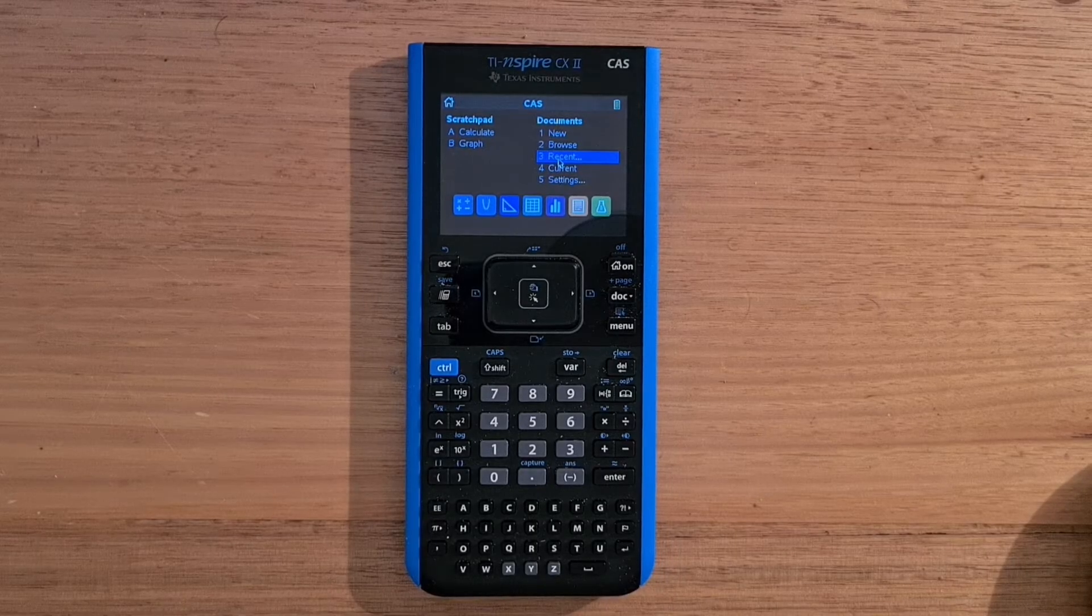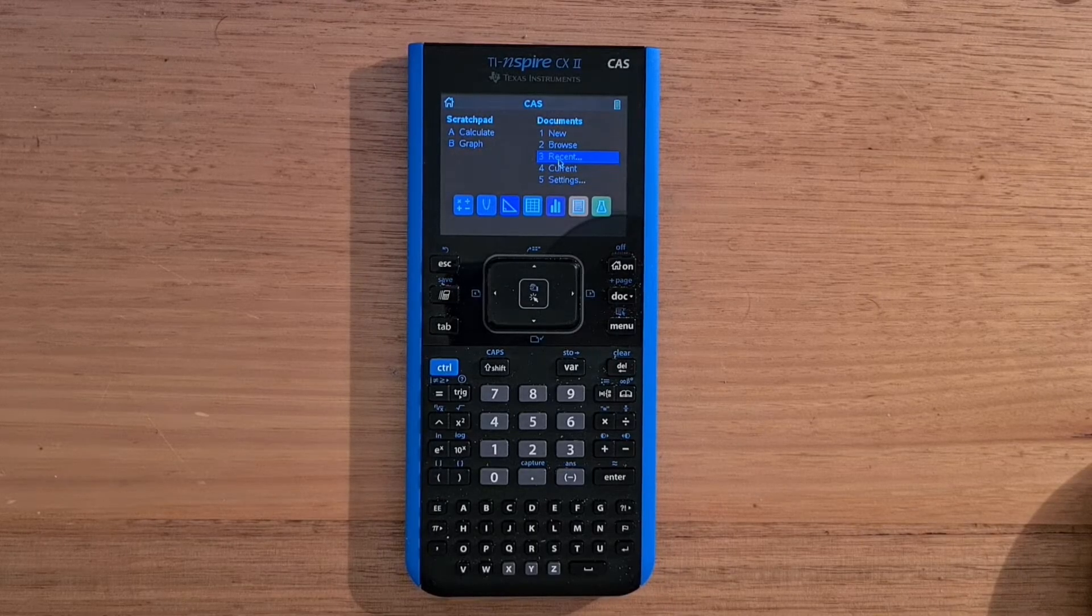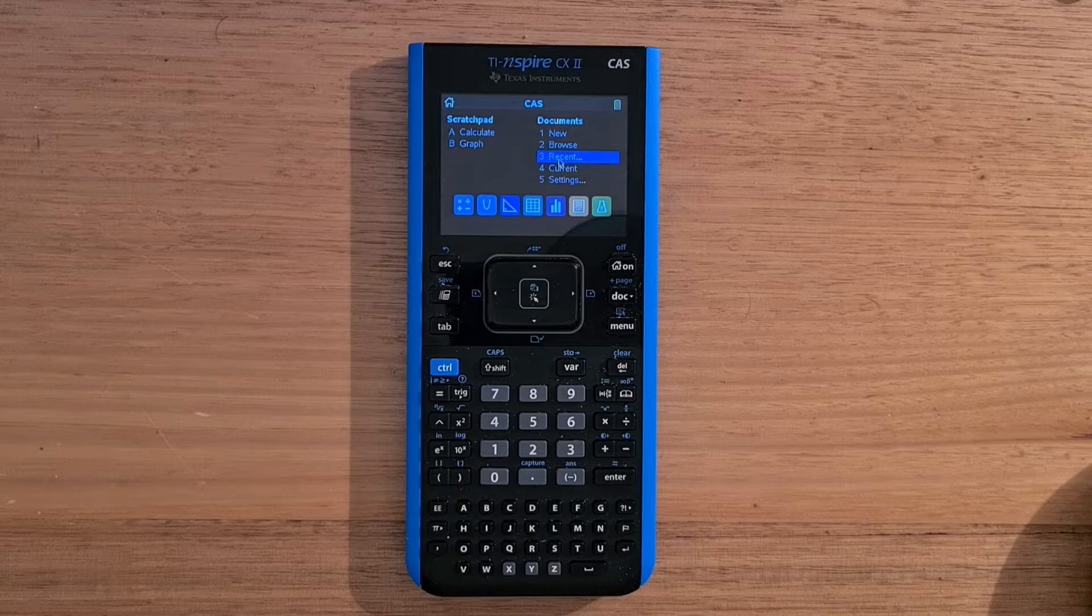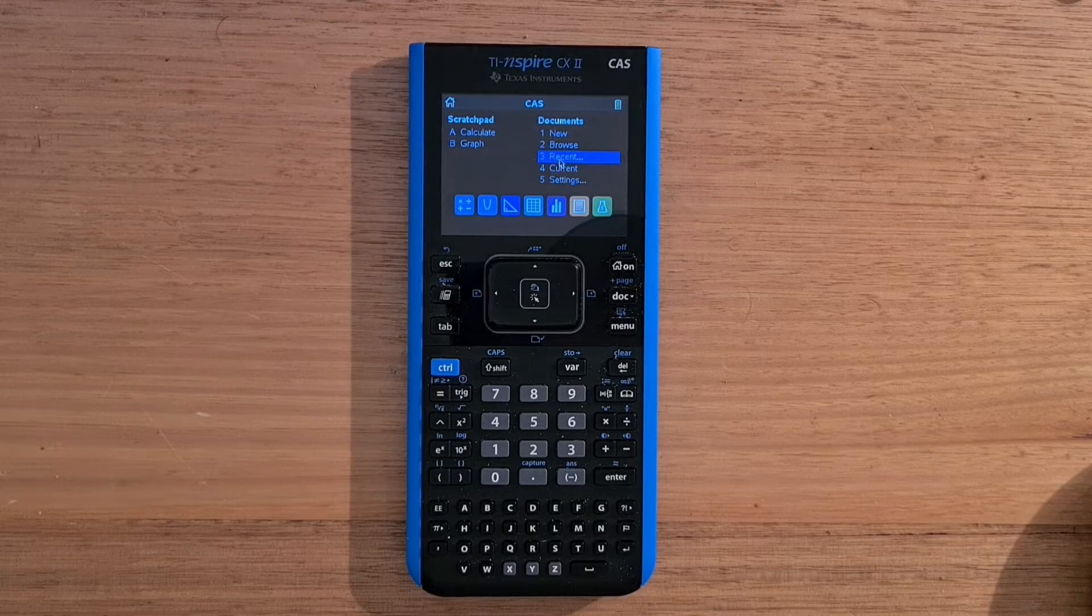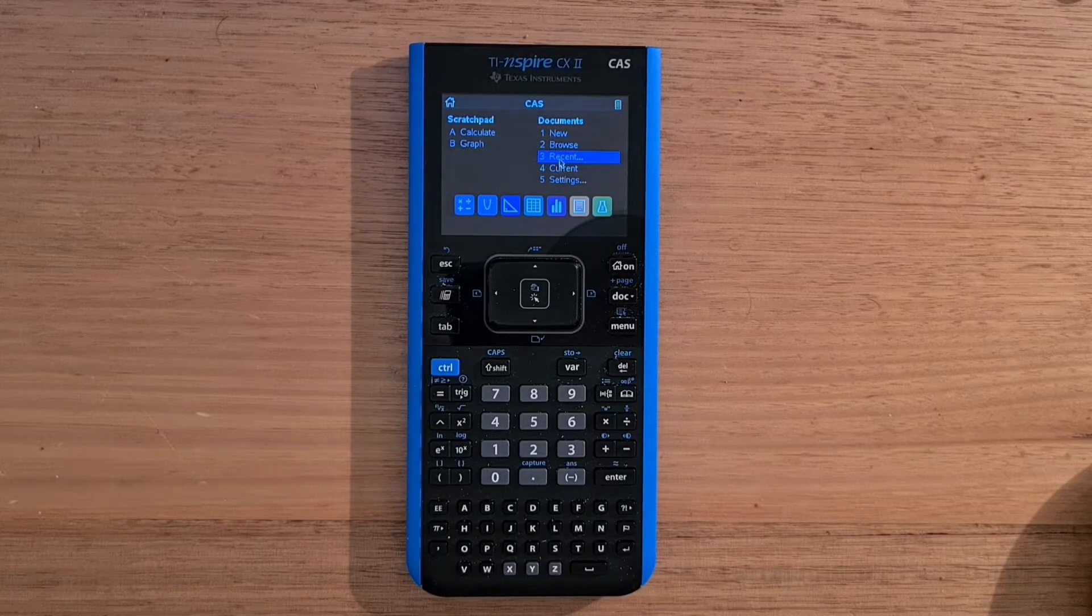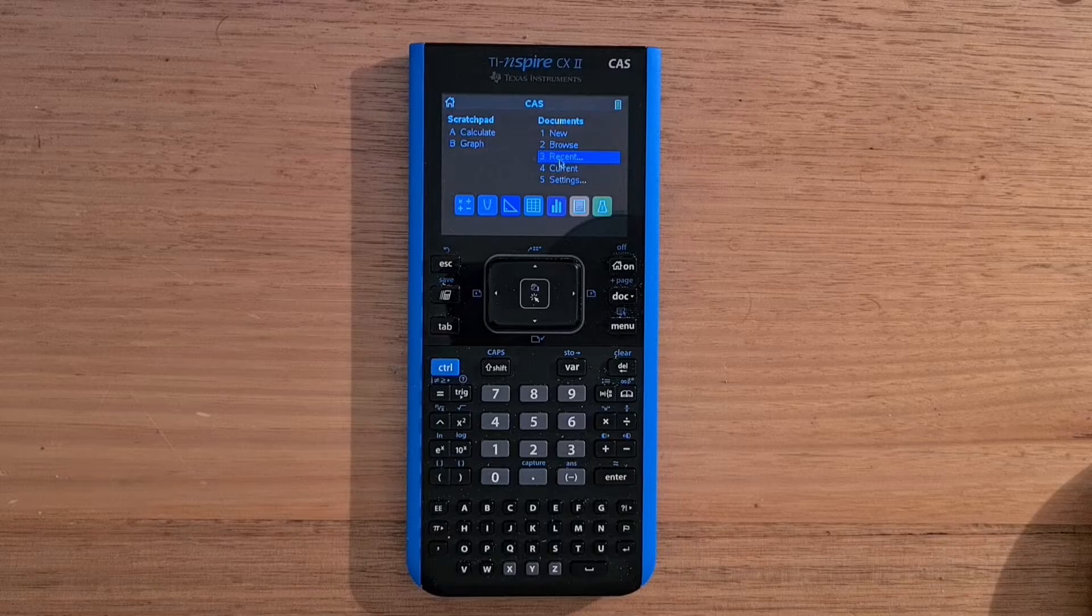Hey everyone, this video is a short review of the TI Inspire CX2 CAS, Texas Instruments flagship graphing calculator.